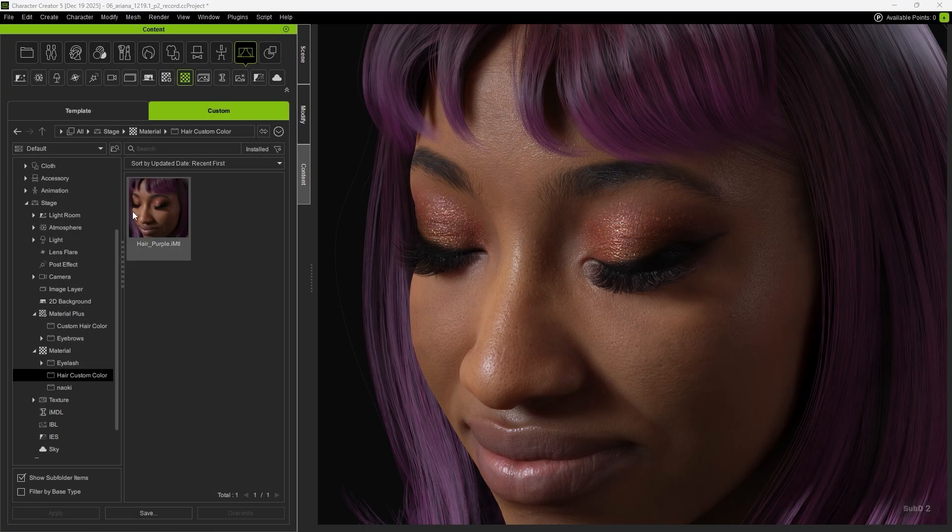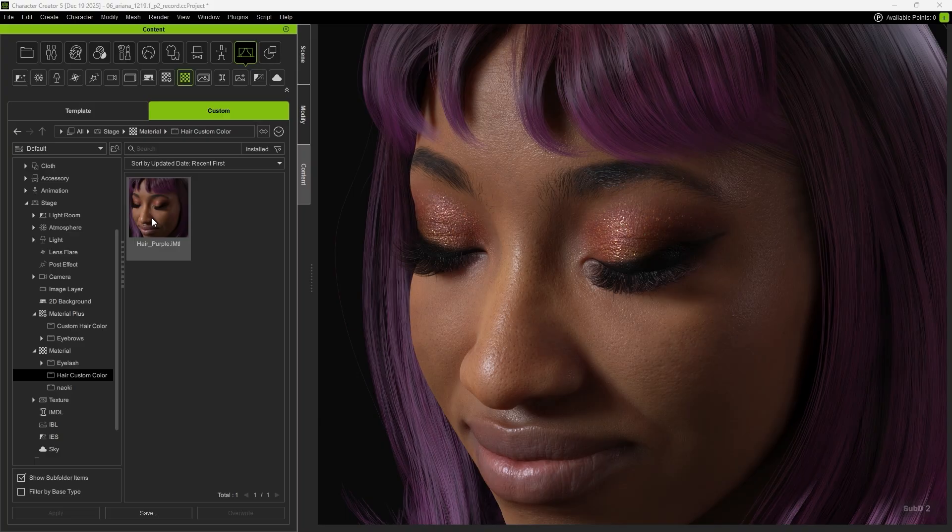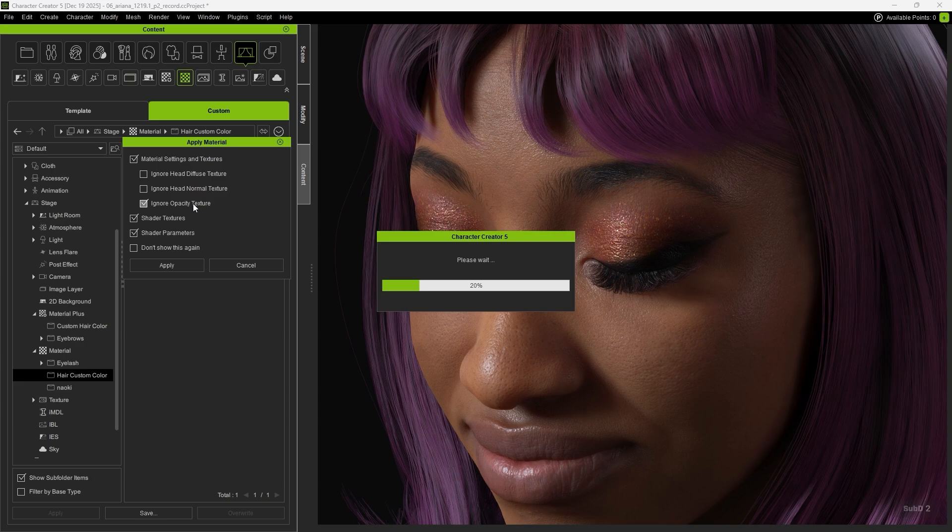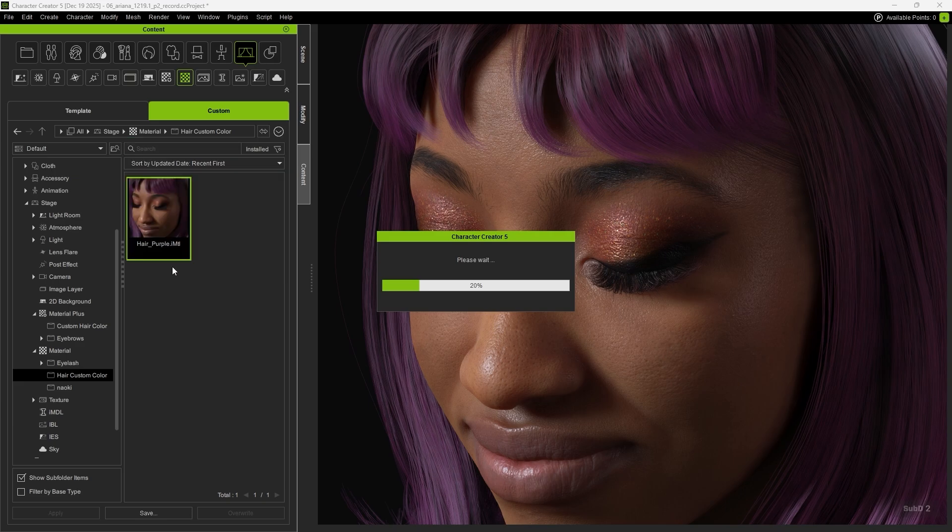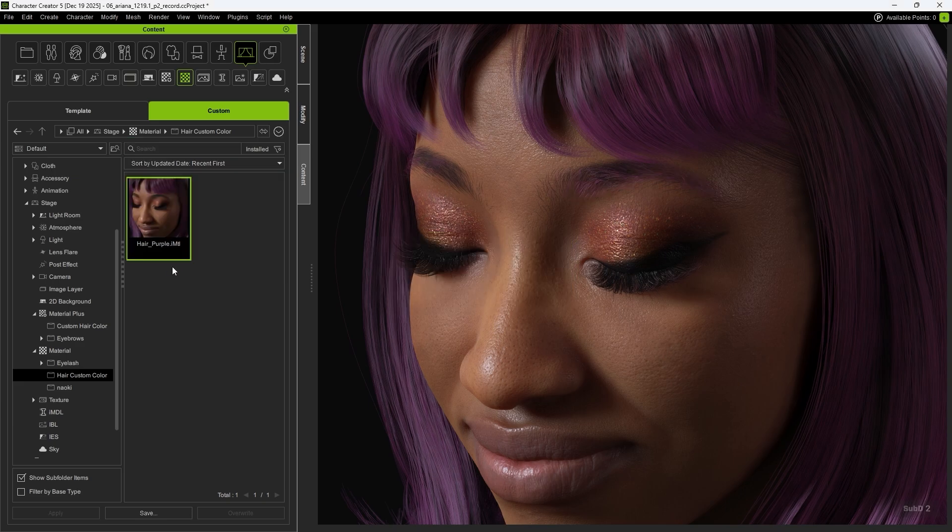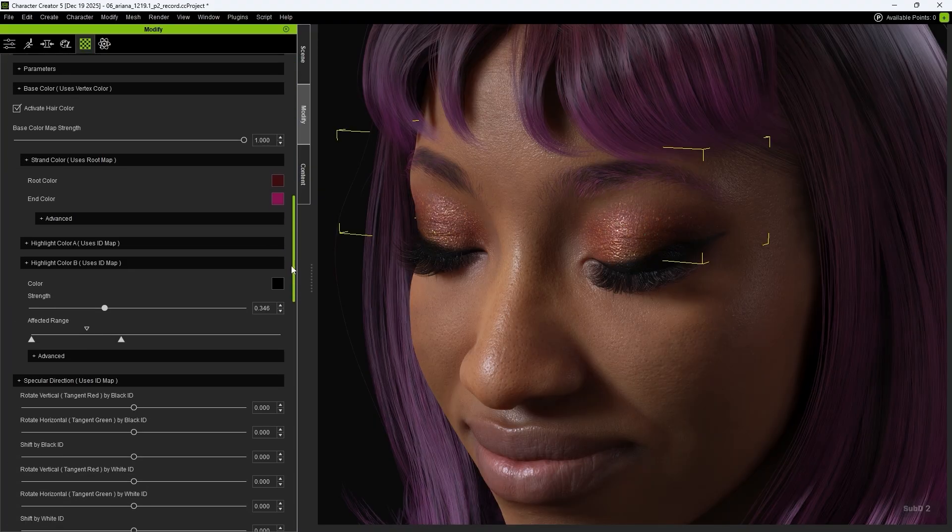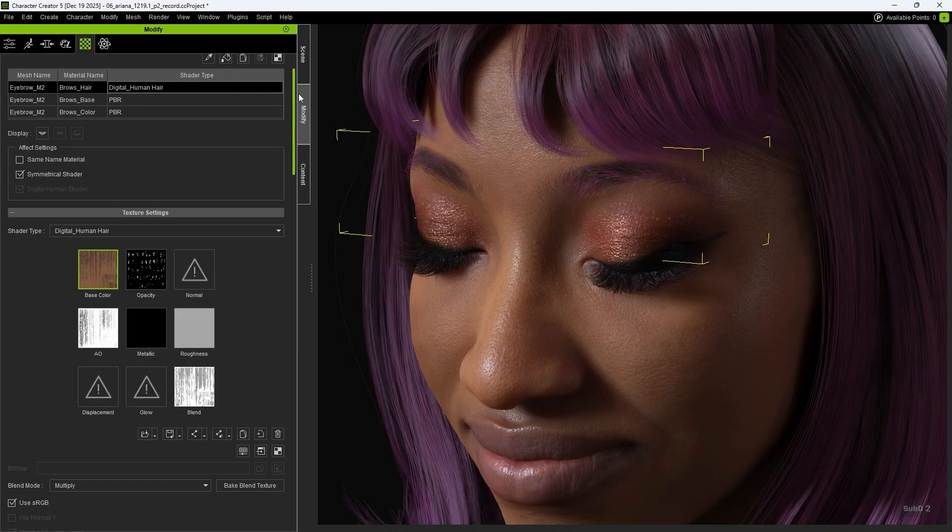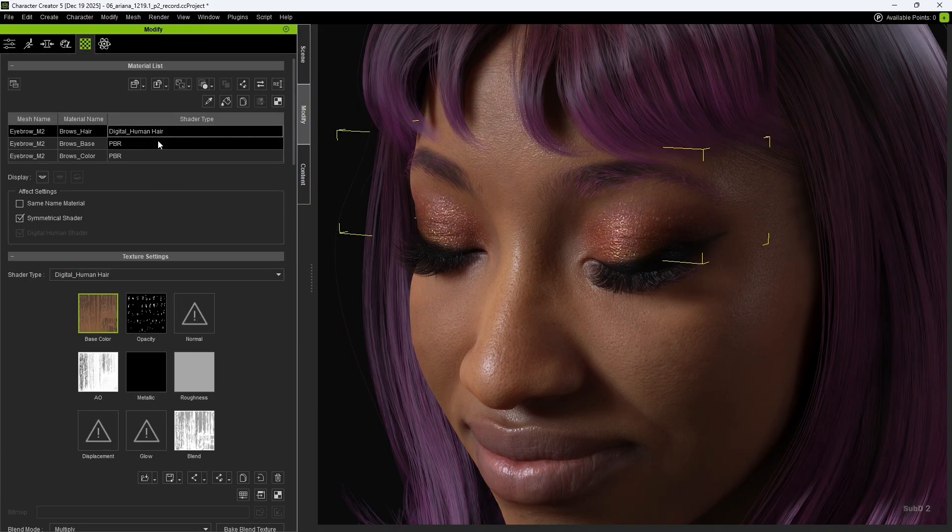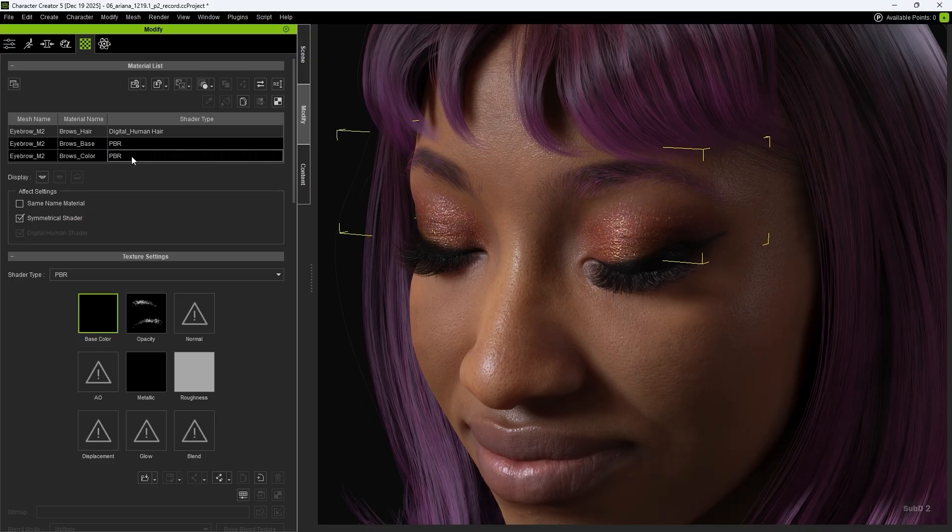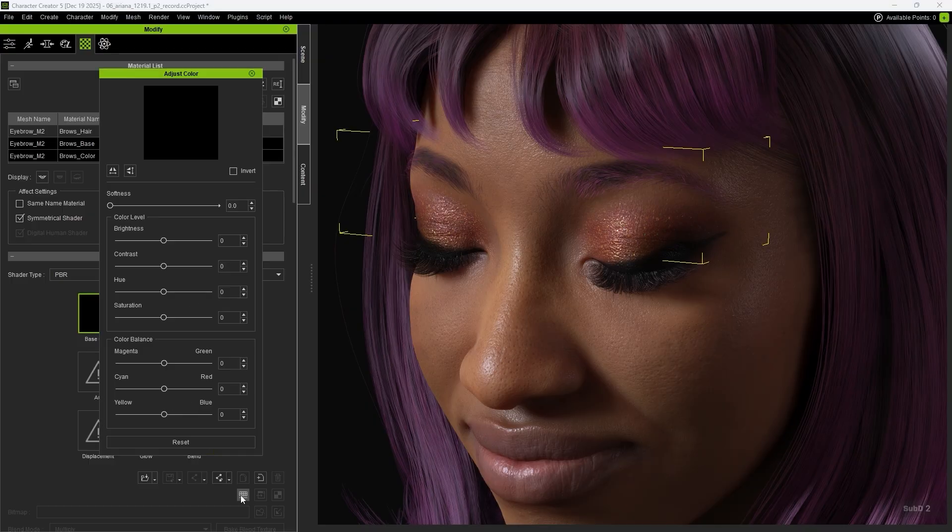After that, you can drag the saved hair material onto the eyebrows. Remember to check Ignore Opacity Texture and uncheck Shader Texture. You'll see that Browse Hair, which is also digital human hair, can successfully inherit the color. As for the other Browse Materials, since they are PBR, you'll need to manually adjust the base color to avoid color inconsistencies in the eyebrows.